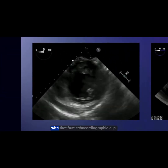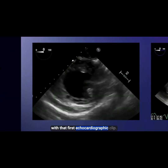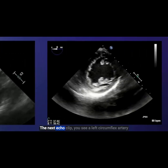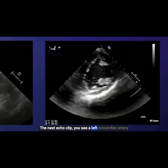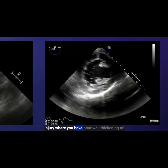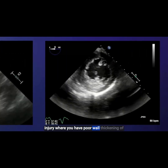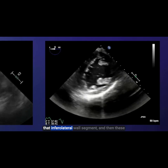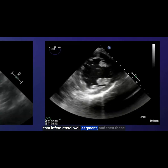You can see a hypokinetic anterior wall with that first echocardiographic clip. In the next echoclip, you see a left circumflex artery injury where you have poor wall thickening of that inferolateral wall segment.